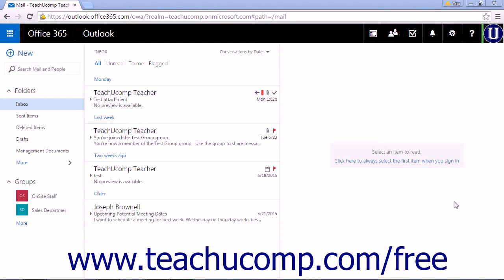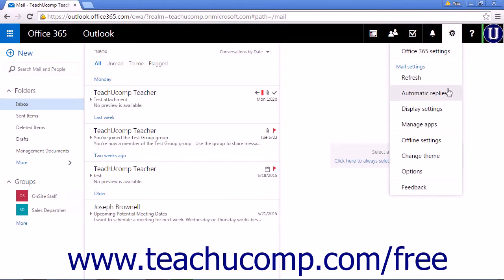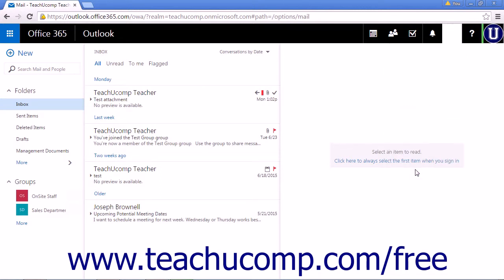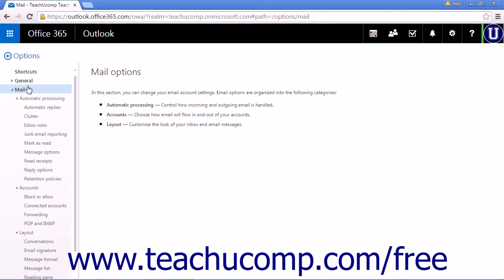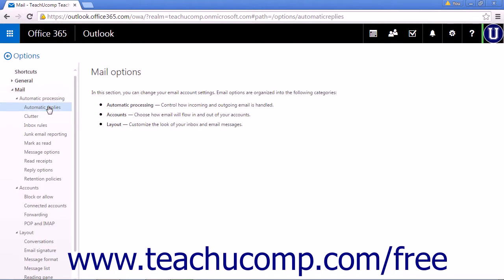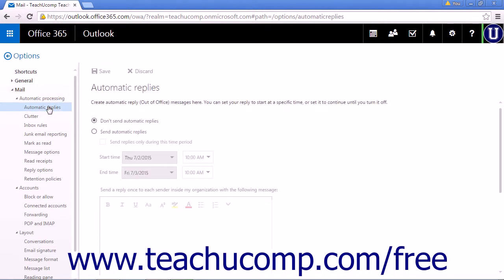To set up an automatic reply, click the settings icon in the nav bar and click Automatic Replies to directly open the creation pane, or choose Options and under Mail Automatic Processing click Automatic Replies. Both options open the same creation pane.